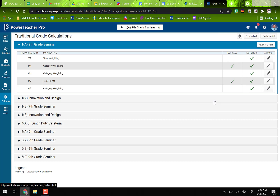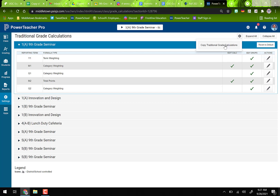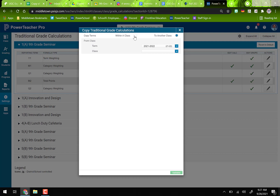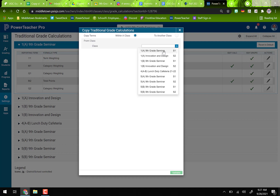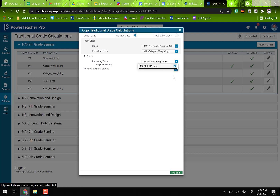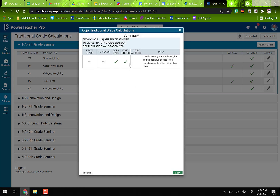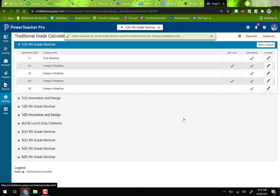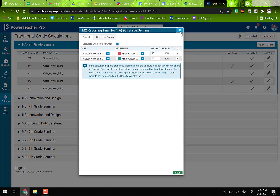Since I have a lot of classes, I don't want to repeat this process over and over. I'll copy everything by clicking the gear/star icon and selecting Copy Traditional Grade Calculations. I'm starting within a class — my ninth grade seminar S1, reporting term M1 — and I want to copy it to M2. For a full-year class, you'd also see M3 and M4. Click Validate at the bottom; you should only see checkmarks or blanks, never a red X. Then click Copy. Now M1 settings are copied to M2, and I can verify by clicking the pencil for M2.